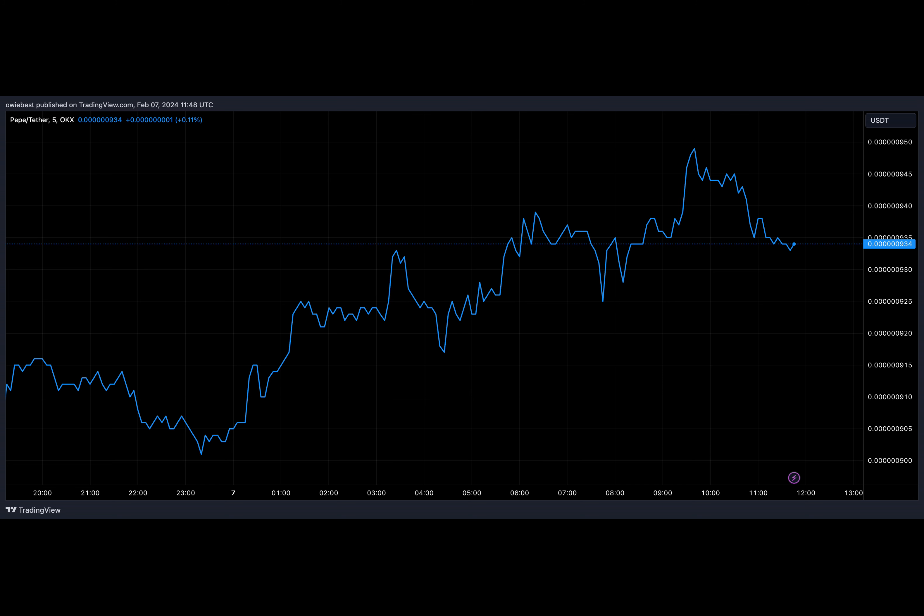Shiba Inu blew up to a massive market cap in 2021.